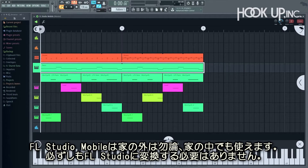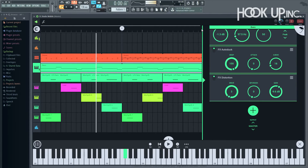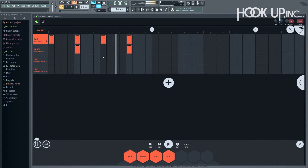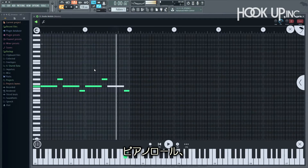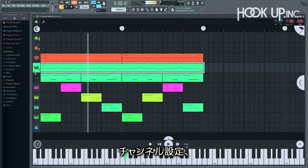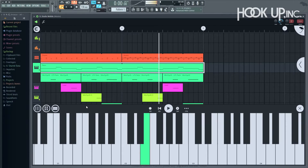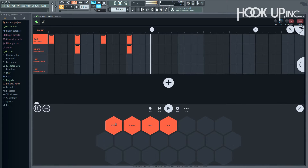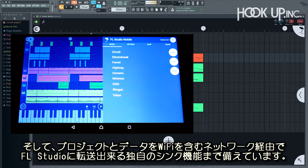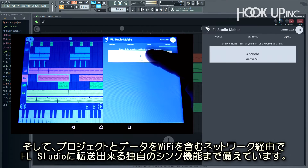No translations necessary. FL Studio Mobile includes its own playlist, channel rack, settings, and internal controllers. And with our own sync function, you can transfer your projects and data via your network, including Wi-Fi, from your mobile devices to FL Studio instantly.